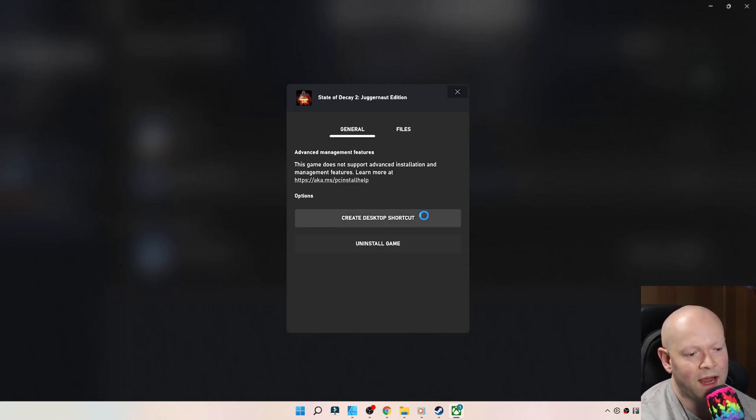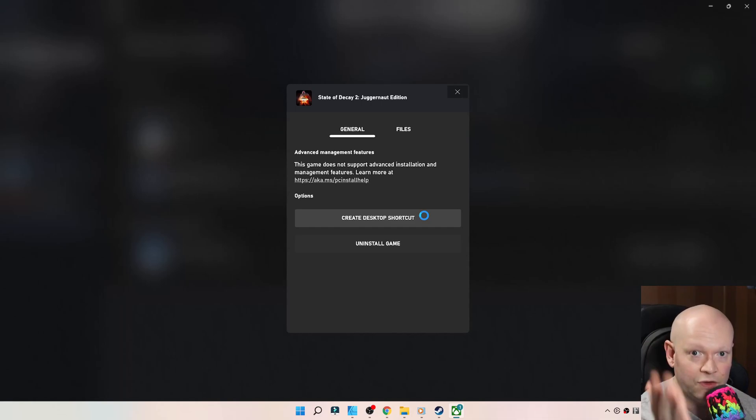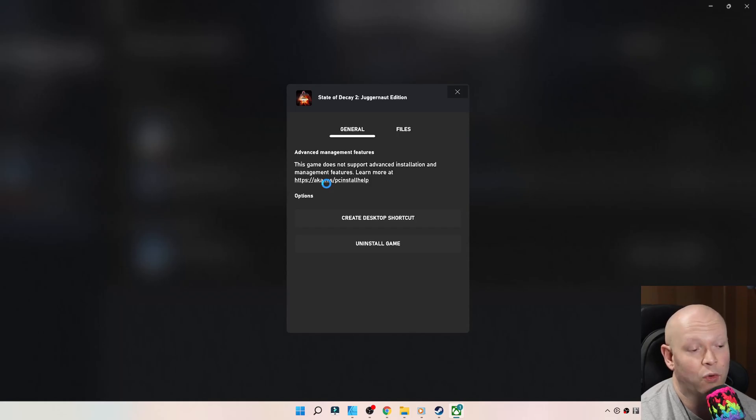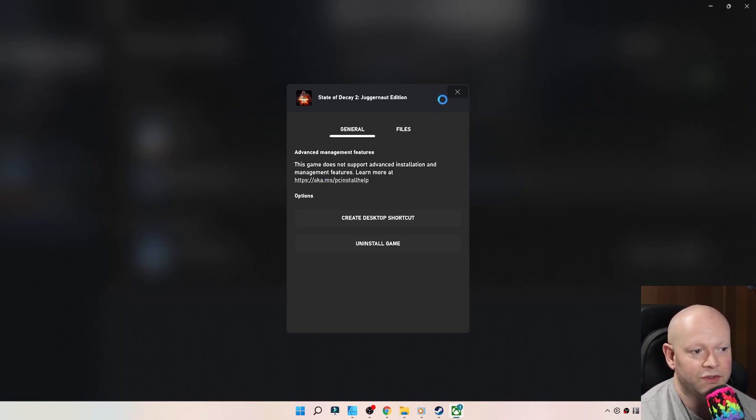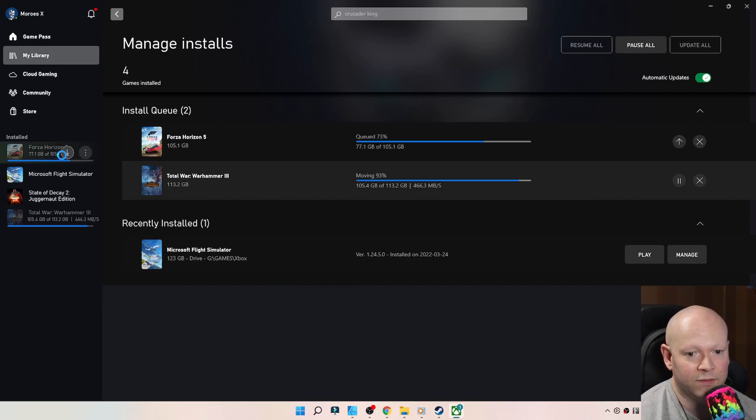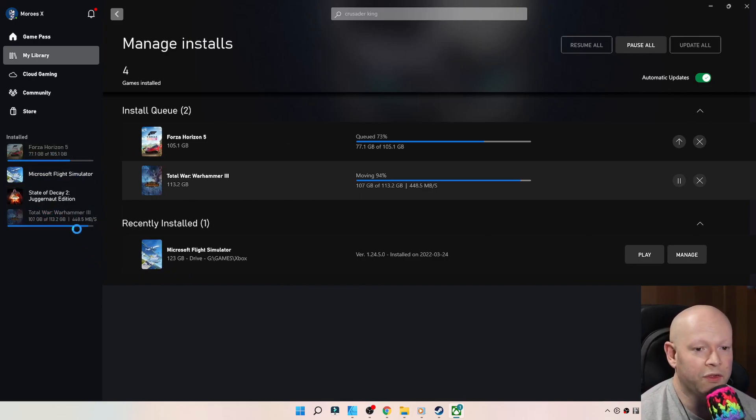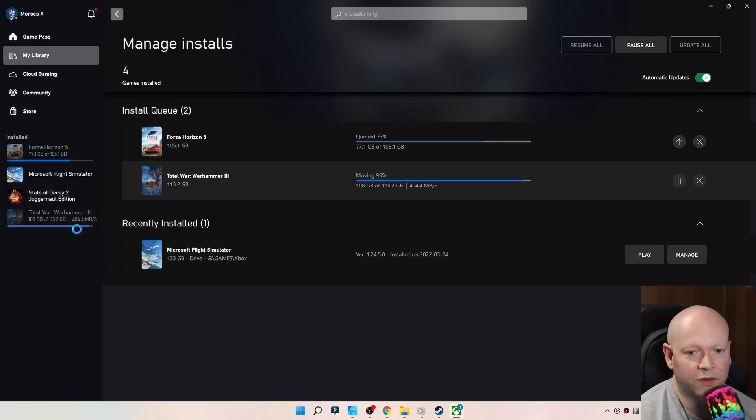I'm showing you this game specifically to remind myself and you that not all games support this. As it clearly states here, this game does not support advanced installation and management features. But the rest of the games, it was beautiful.